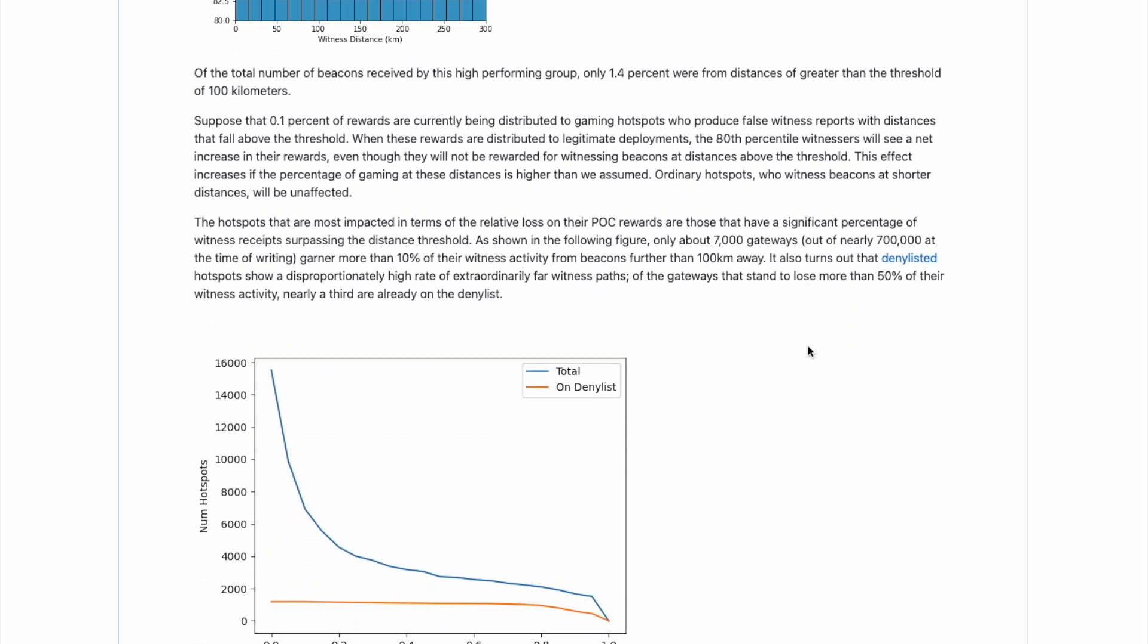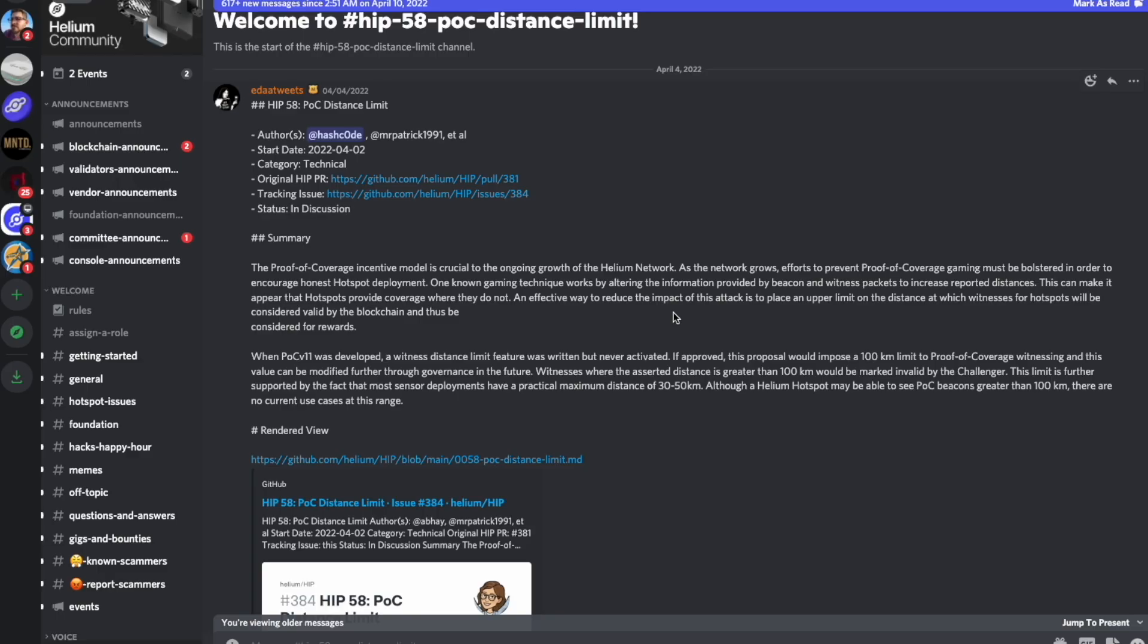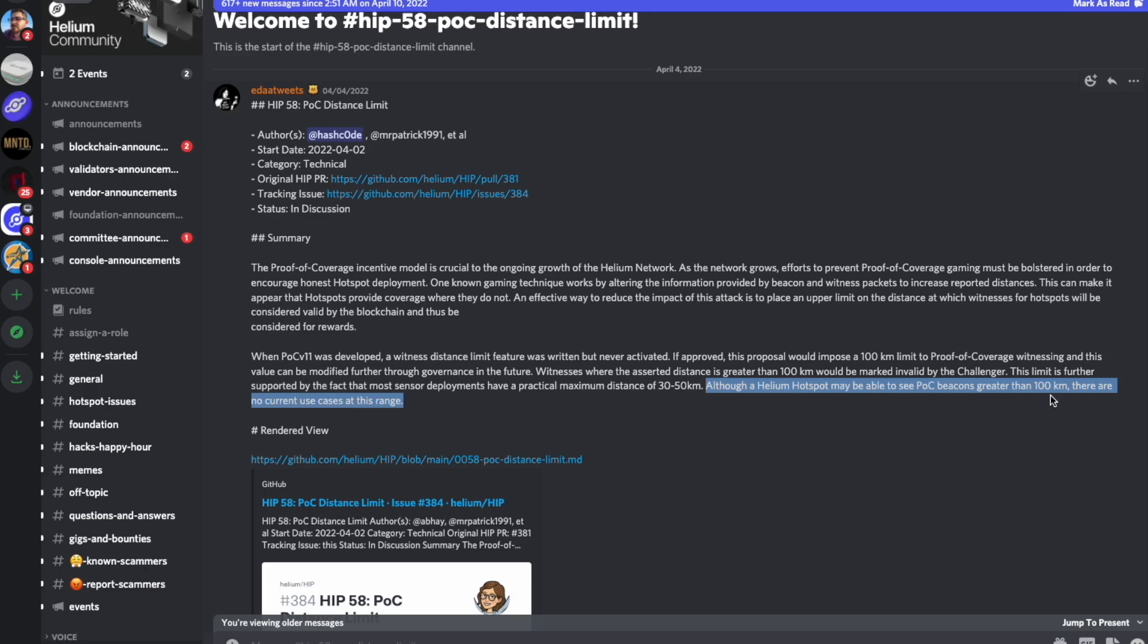But the point of this here and a lot of the data that is provided here in the HIP is all outlined and describes how there is a very fringe case of legit witnesses over a hundred kilometers away where most of them that are doing that are actually gaming and are already known and are on a denylist. However, the reason some people are upset is because they are part of that fringe minority that have legit setups that are experiencing these witnesses.